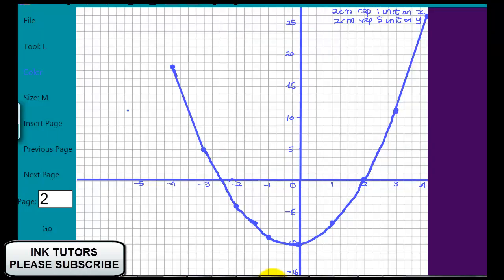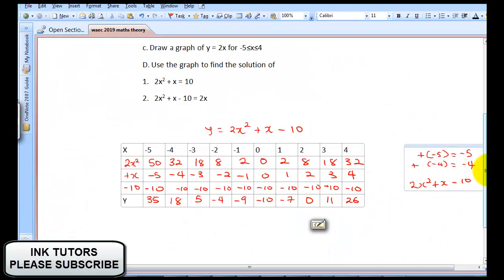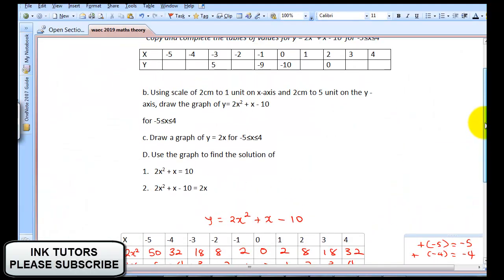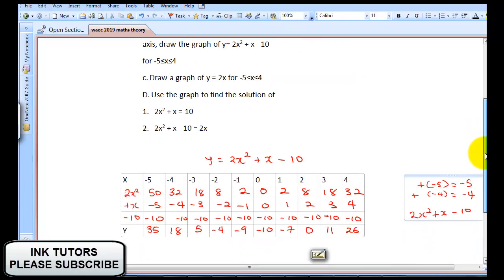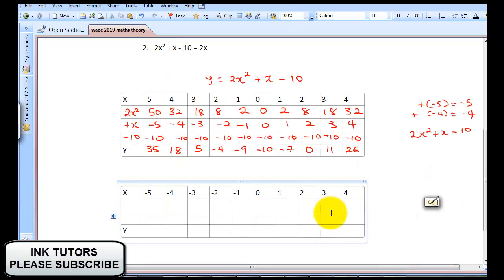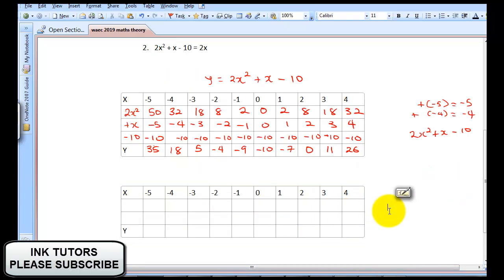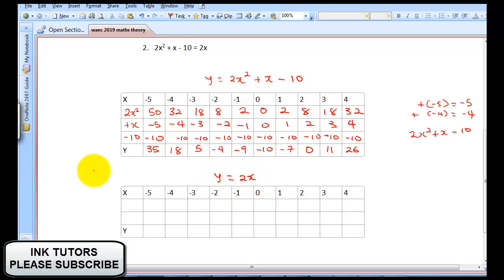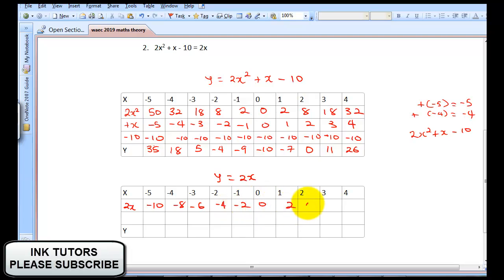Now let's look at the next question. We're asked to draw a graph of Y = 2X for -4 ≤ X ≤ 4. We want to plot the straight line graph of Y = 2X. So 2 × (-5) = -10, then -8, -6, -4, -2, 0, 2, 4, 6, and 8.